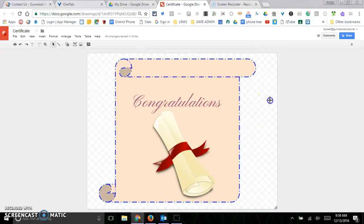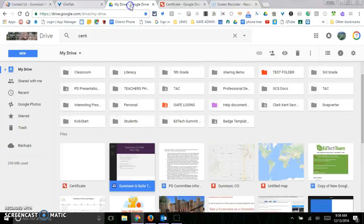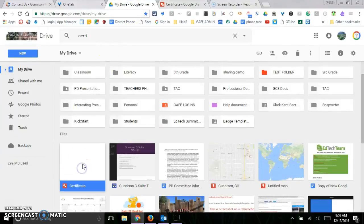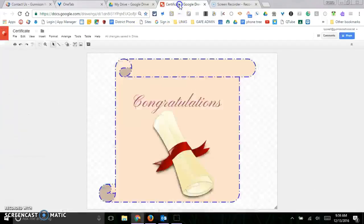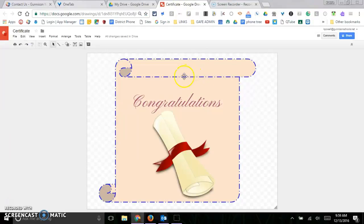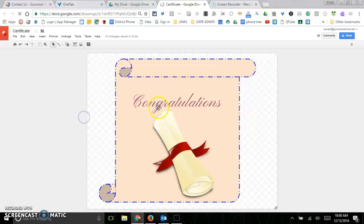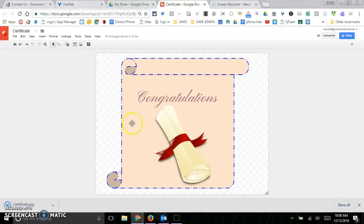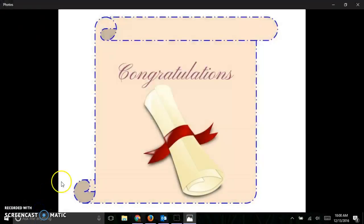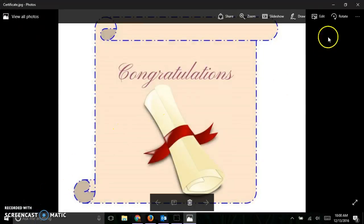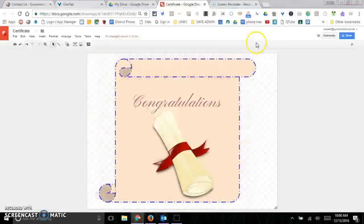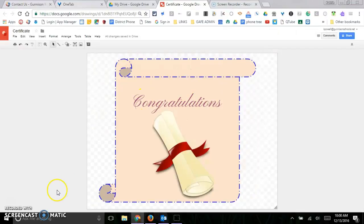So now I've got this great drawing and it should show up in my Drive, and it is, it's right here. But I can't put this drawing anywhere yet because I actually have to save this, or actually download it as a JPEG. So I'm going to go ahead and download this as a JPEG, and then I'm going to open that up. It's in my photos, or it's in my downloads.